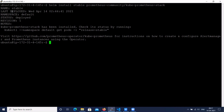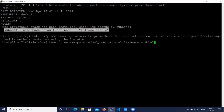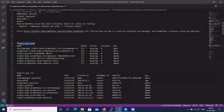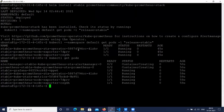The name is stable, state is deployed, namespace is default. To check whether the kube-prometheus-stack has been installed, the command is 'kubectl --namespace default get pods -l stable'. The Prometheus pods are running. When we install Prometheus, by default it contains Prometheus, alert manager, Grafana, the Prometheus operator, and metrics components. Some pods are still being created.